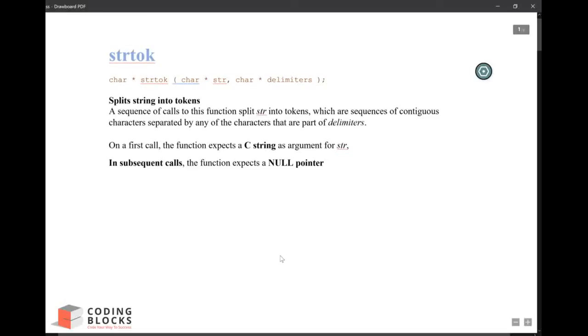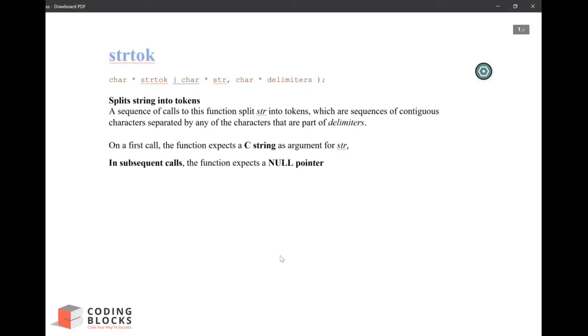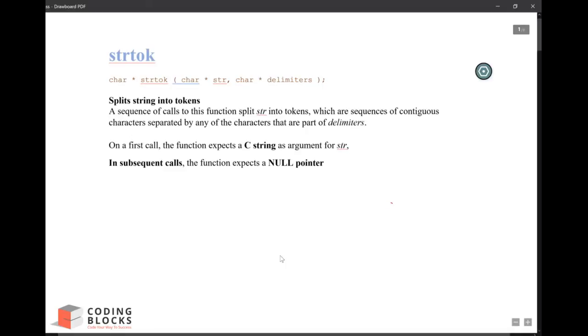Hi, in this video we are going to talk about one interesting function which is called the string tokenizer. We have a string tokenizer function in C++, we have a string tokenizer function in Java. Let's see how this string tokenizer works.